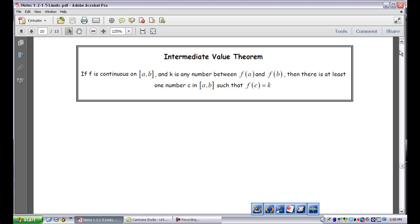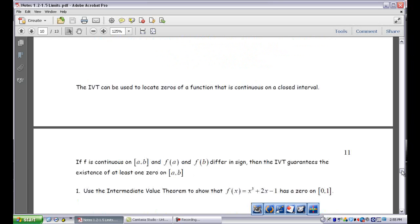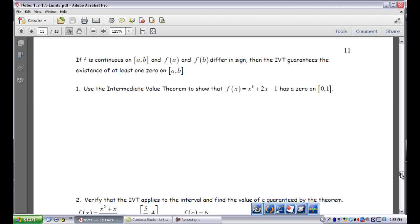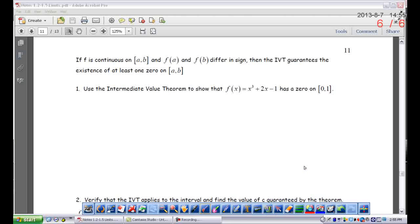One of the useful things of this theorem is that it can be used to locate the zeros of a function that is continuous on a closed interval. So if f is continuous between a and b, and f(a) and f(b) differ in sign — meaning one's positive and one's negative — then the Intermediate Value Theorem guarantees the existence of at least one zero between a and b. The reason that works is that zero is obviously in between a negative number and a positive number, so you're guaranteed that somewhere between a and b there's an x value such that f(x) equals zero.